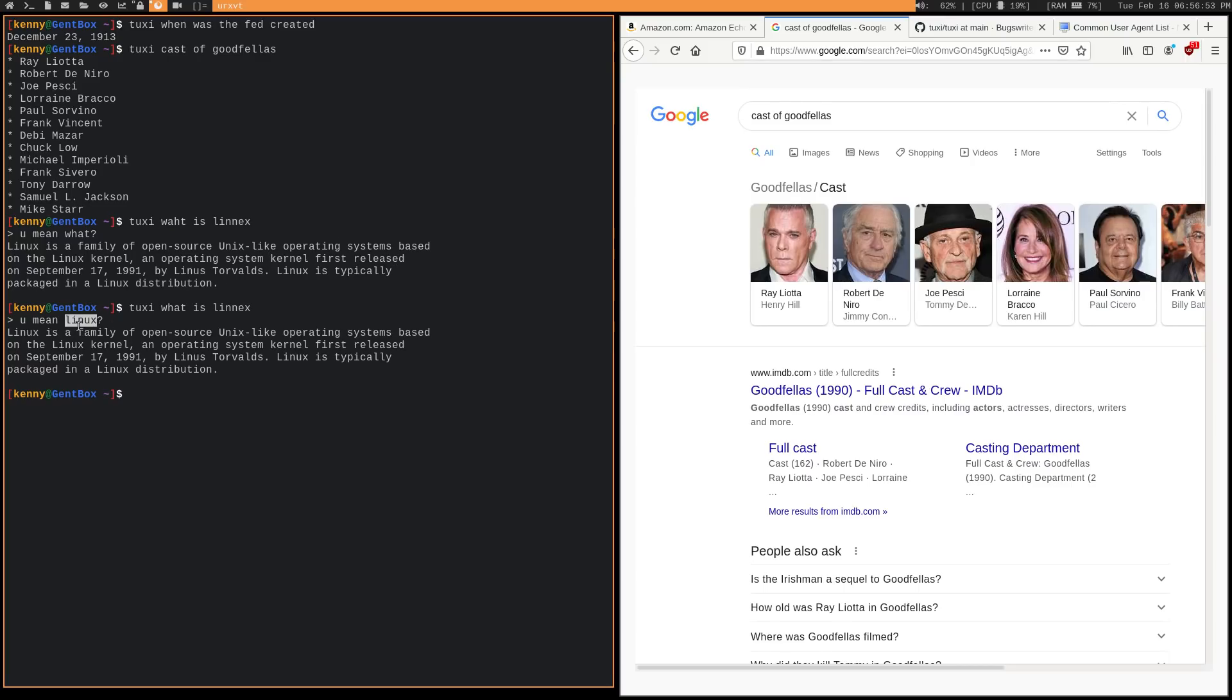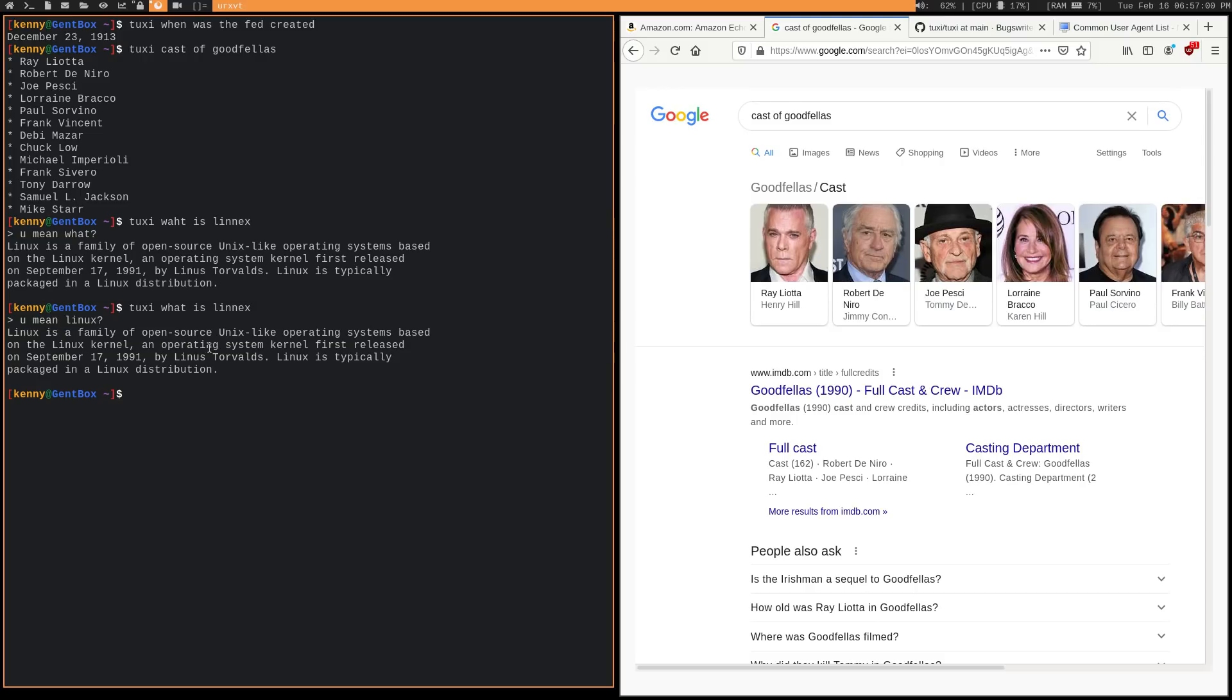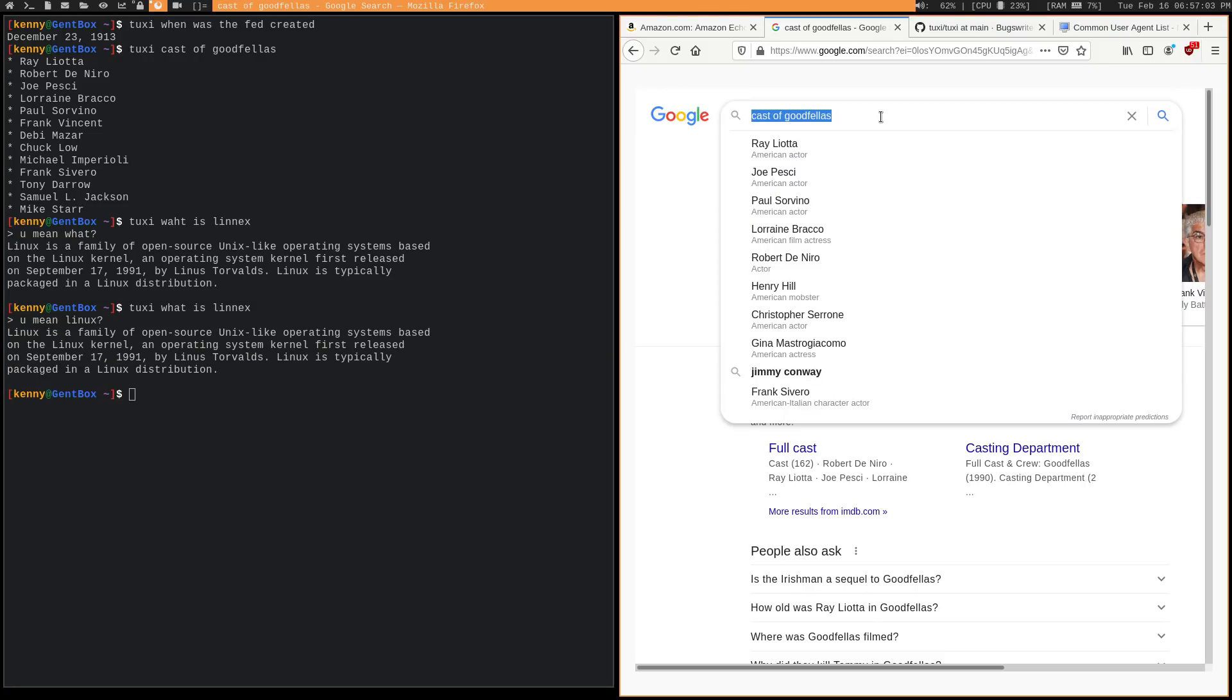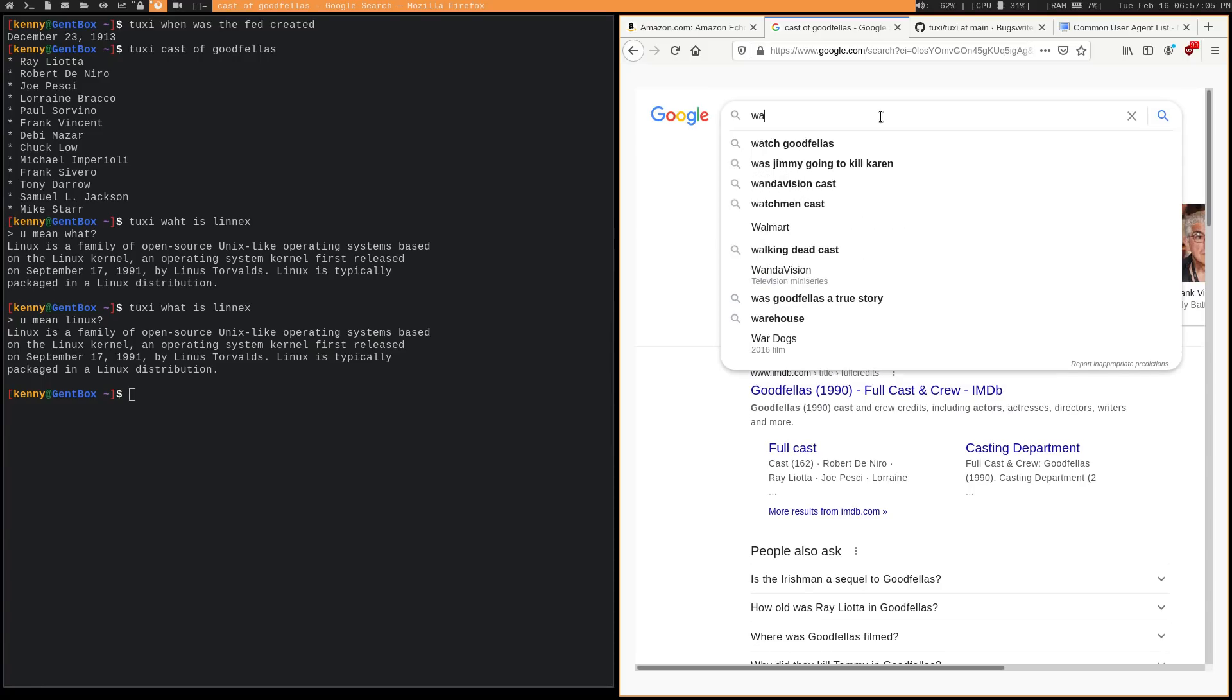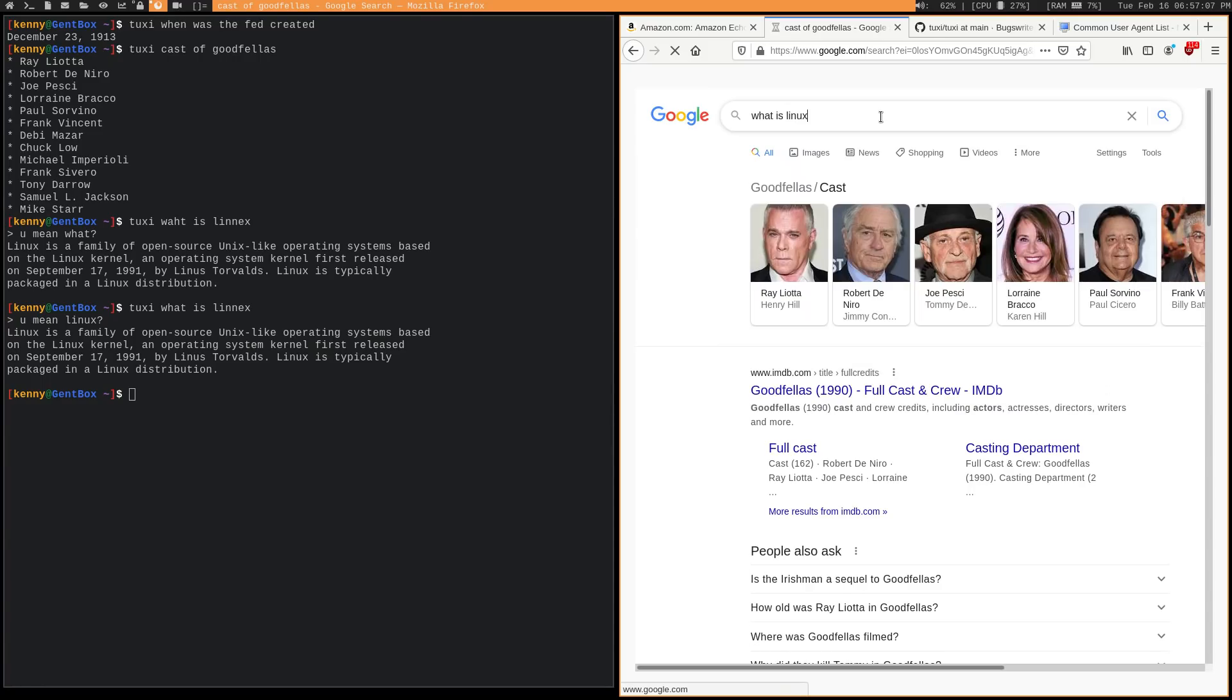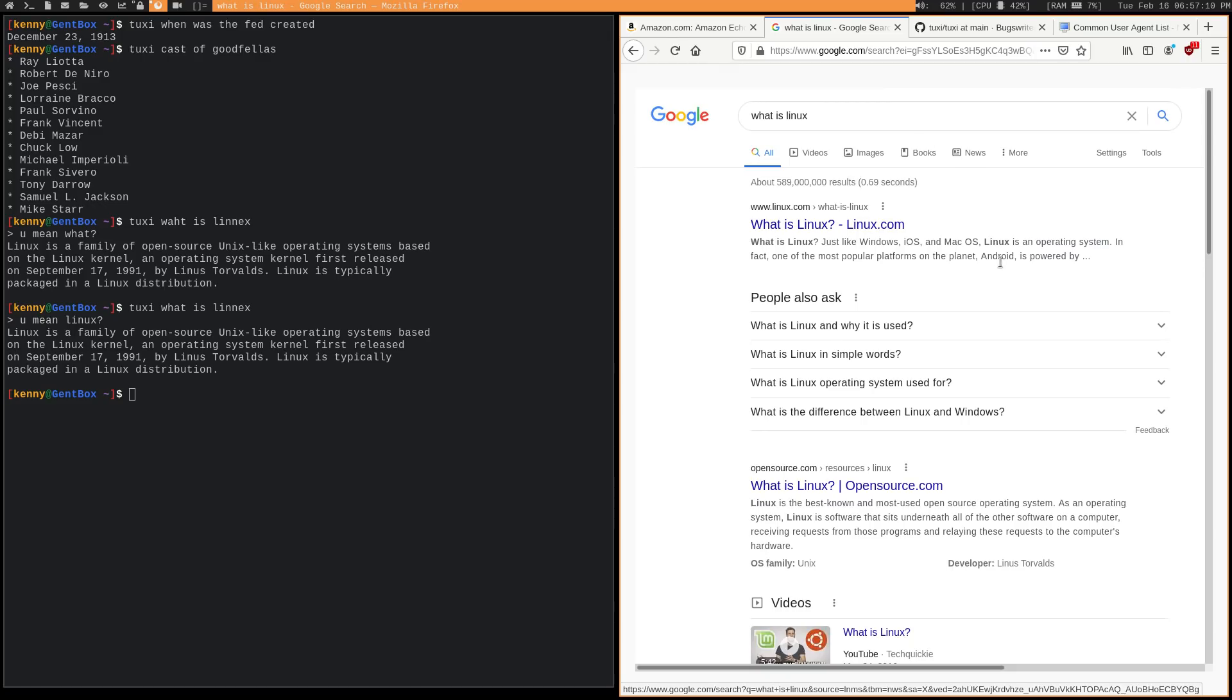So you see, do you mean Linux? And it's going to tell you the answer. Linux is a family of open source Unix-like operating systems. So yeah, it gives you the same answer. If I can type correctly. Same answer that you get if you Google it.